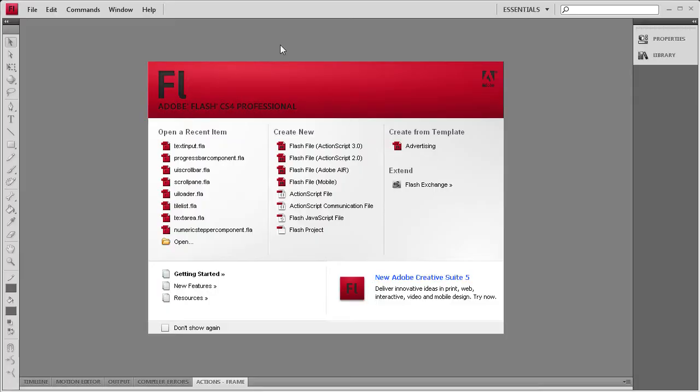Welcome to this tutorial by River City Graphics. Today I'm going to be demonstrating how to use the text input component in Flash.